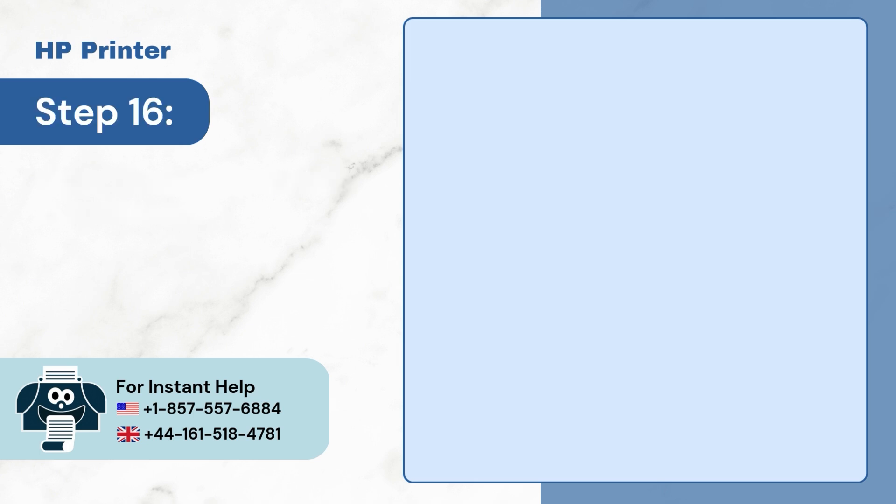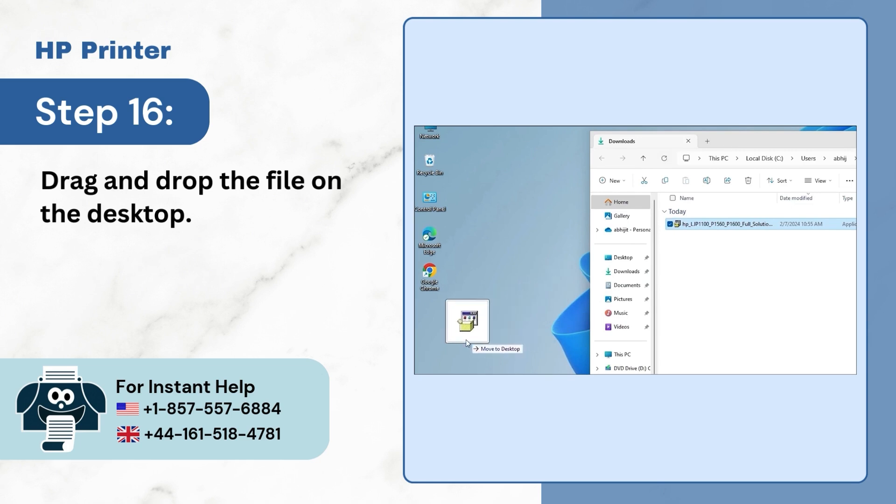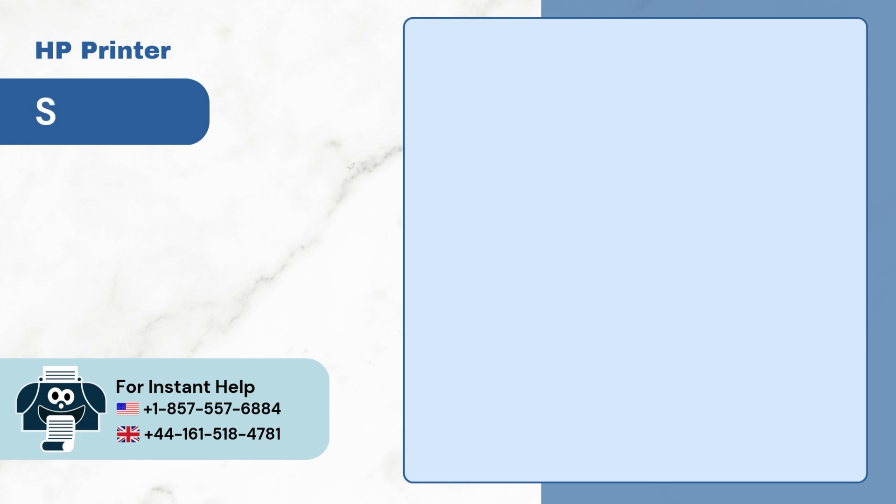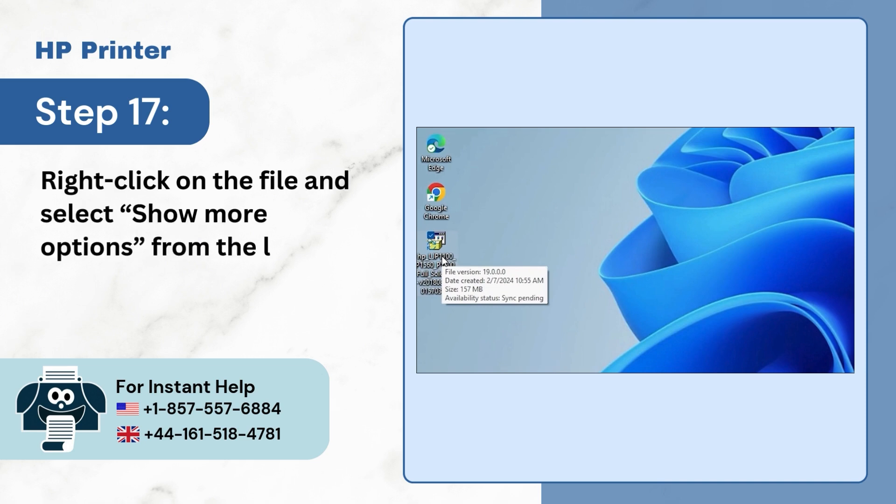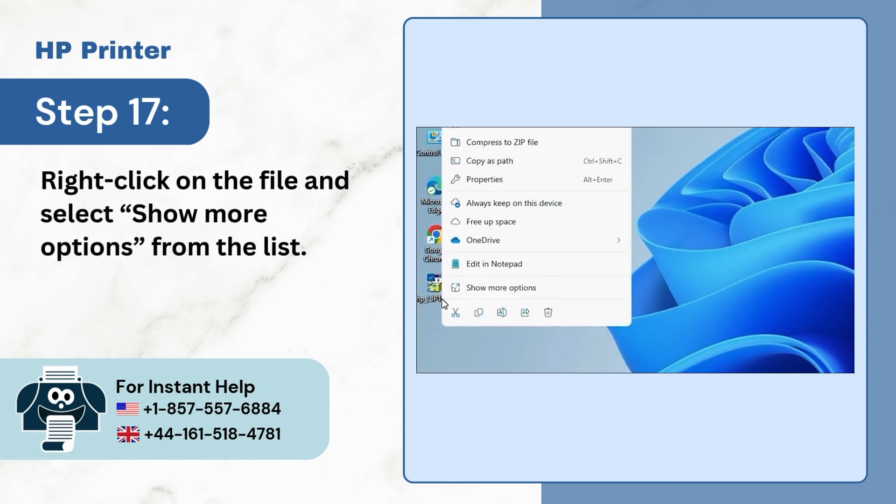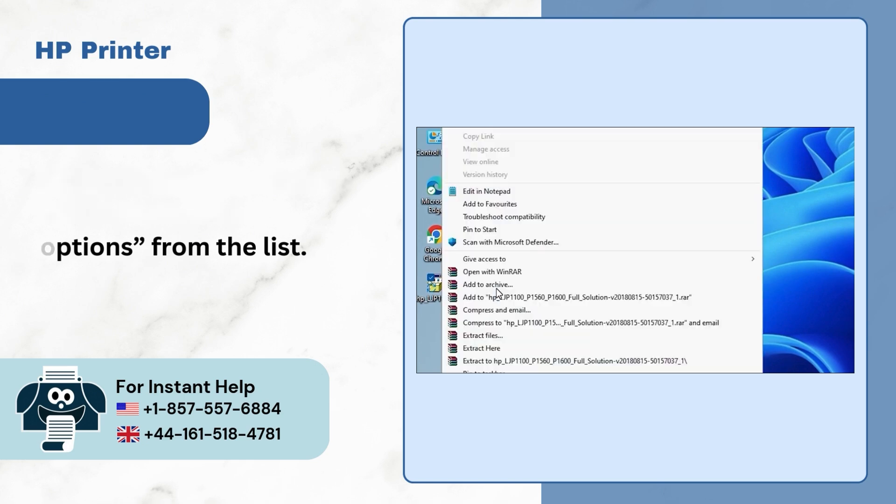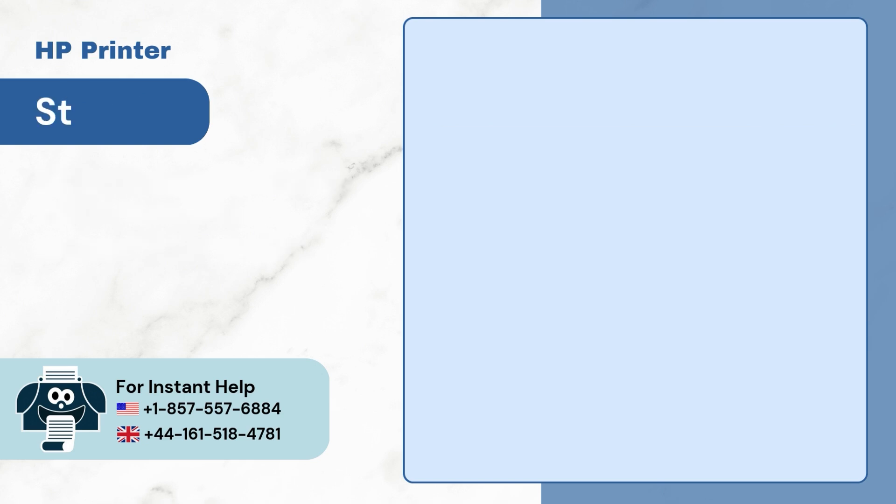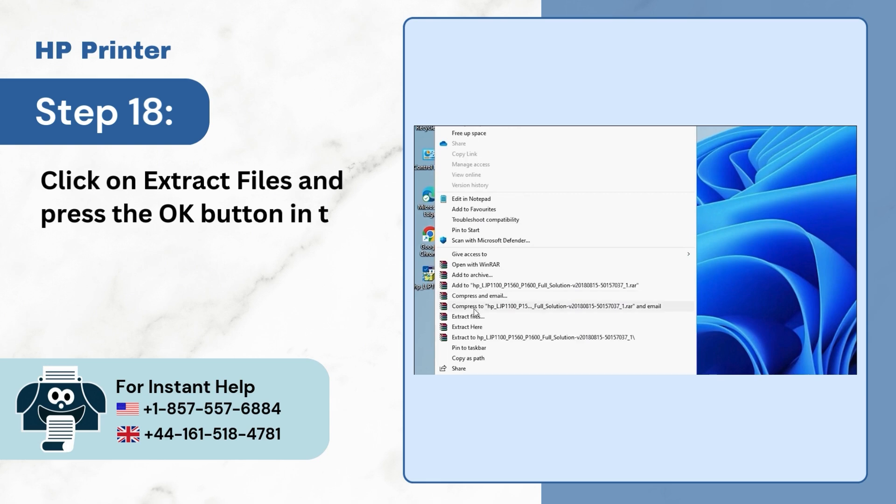Step 16. Drag and drop the file on the desktop. Step 17. Right-click on the file and select Show More Options from the list. Step 18. Click on Extract files and press the OK button in the new window.